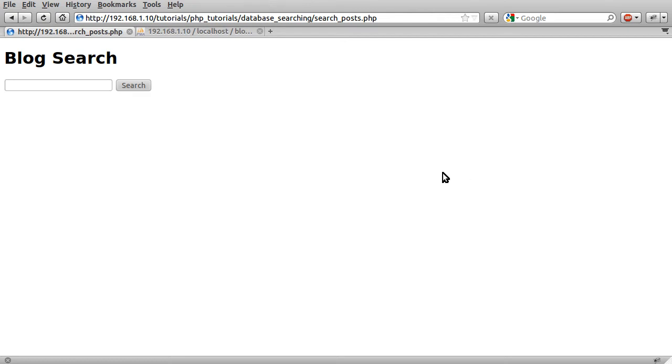So to demonstrate this, this is the page we're going to create and it's using the database from the blog tutorial that I've done.